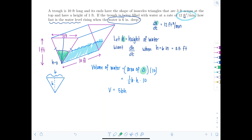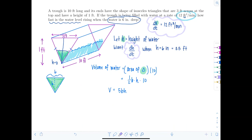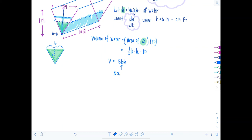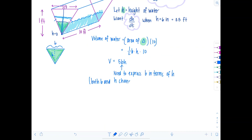Are we ready to differentiate? Not yet — there's a problem. We have dV/dT and want dh/dT, but we have no information about B. And B is changing: as the water level rises, both the height and the base of the water triangle increase. So we need to express B in terms of H to eliminate that variable.